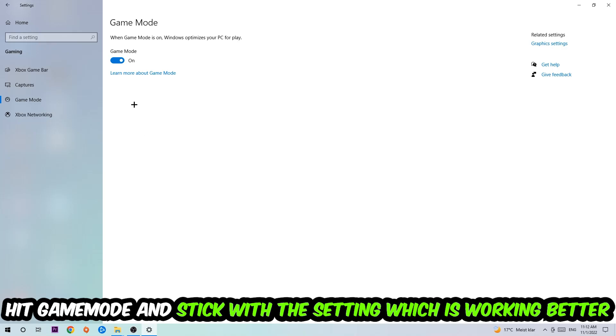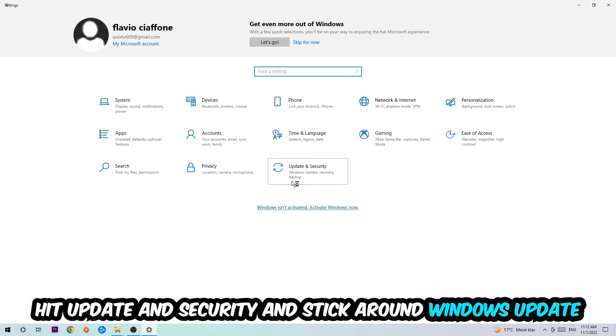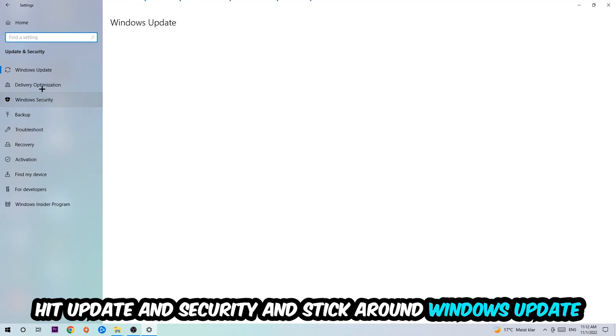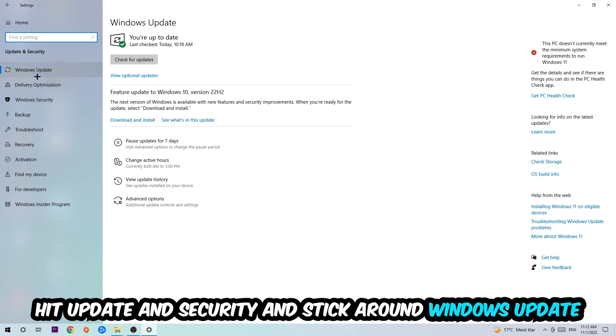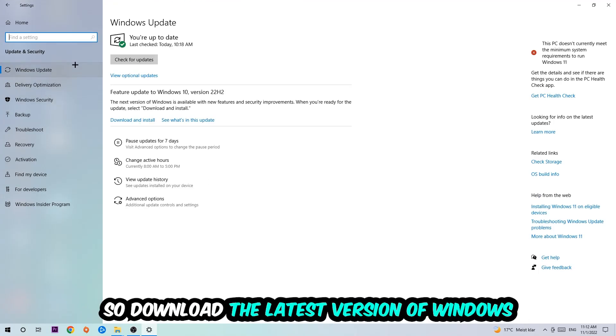Go back once and hit Update and Security. I want you to go to Windows Update to download the latest version of Windows.